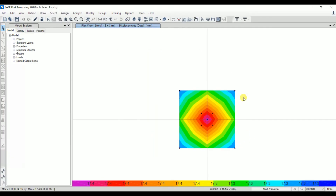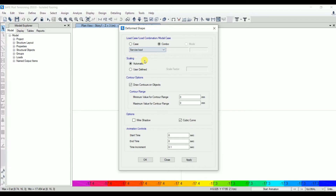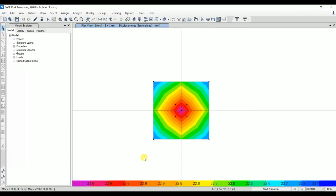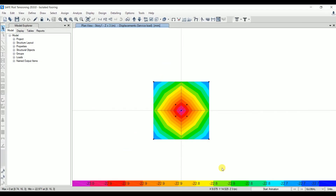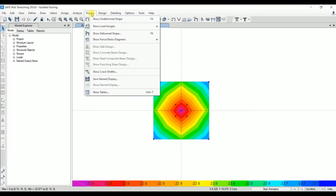Click 'Run Analysis' — it will take some time to analyze the footing. After analysis, let's check the deflection. Go to Display > Show Deformed Shape, select the service load combination, and apply. The deflection at all four corners is approximately 22.7–22.9 mm. Since the allowable settlement is 25 mm, and the deflection is less than that, the footing satisfies the deflection criteria.